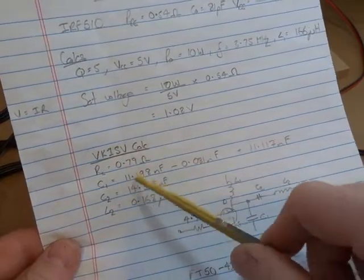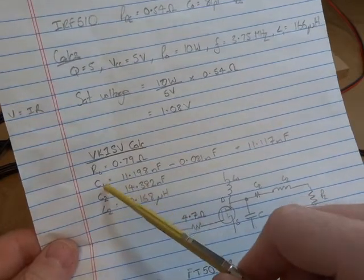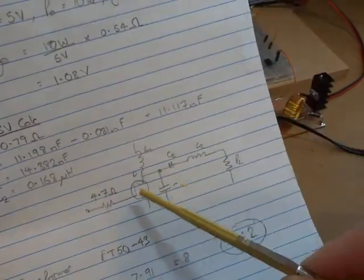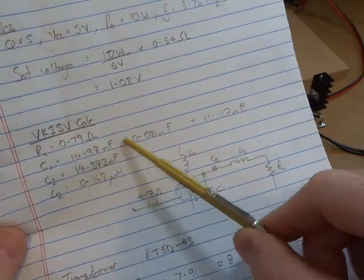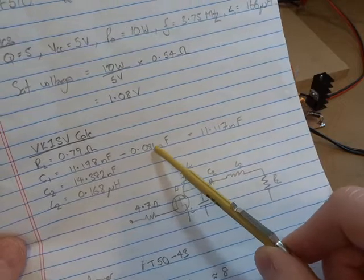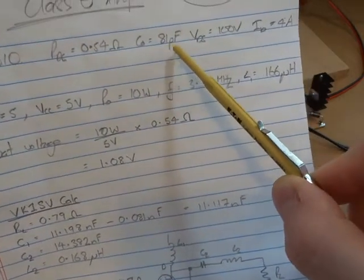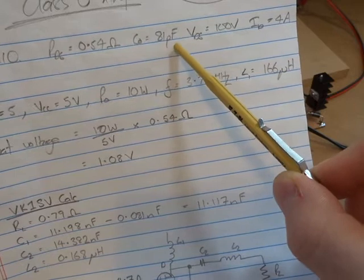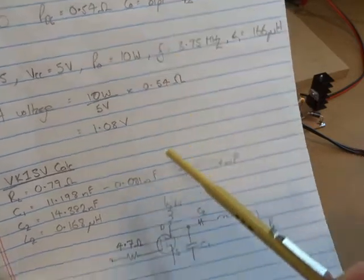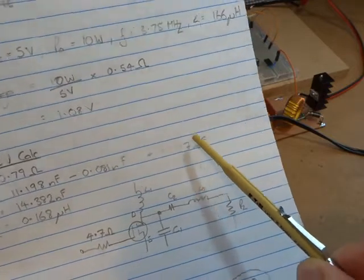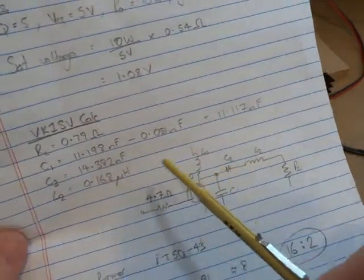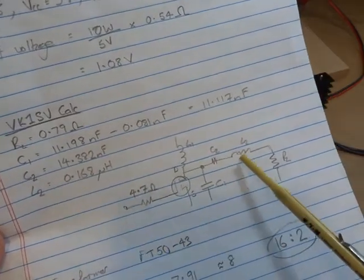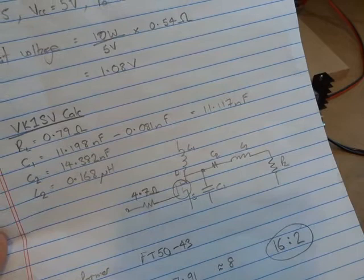Throw that into VK1SV's calculator online and it will spit out 0.79 ohms of RL, our output capacitor C1, which is this one here, it comes out with a number of 11.198 nanofarads. You then have to subtract the output capacitance of the device that you've already got, so 81 picofarads or 0.081 nanofarads. It gives me our desired 11.117 nanofarads as a name point. C2, that series capacitor there, comes out at 14.382 nanofarads, and then L2 was 0.168 microhenries.